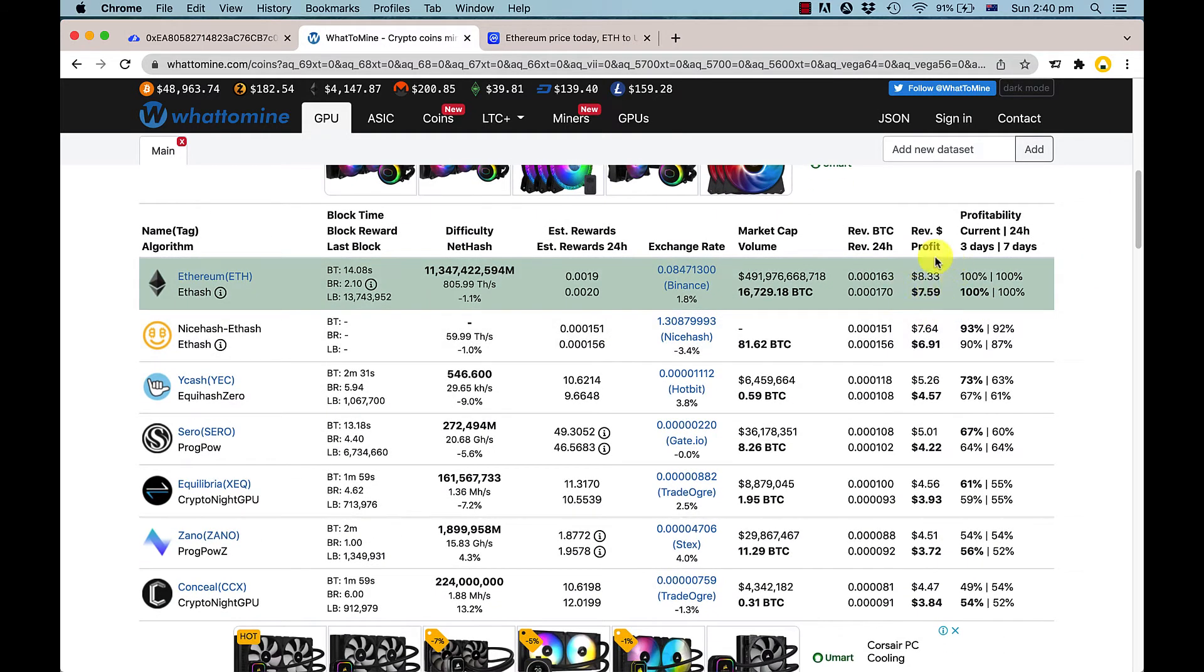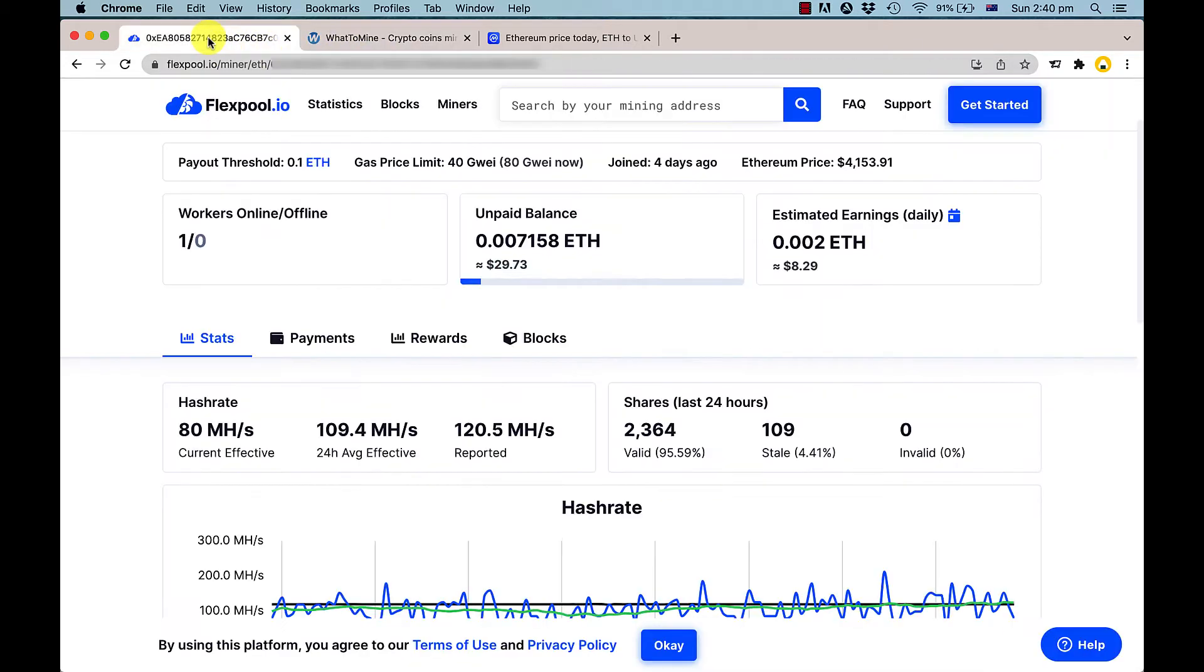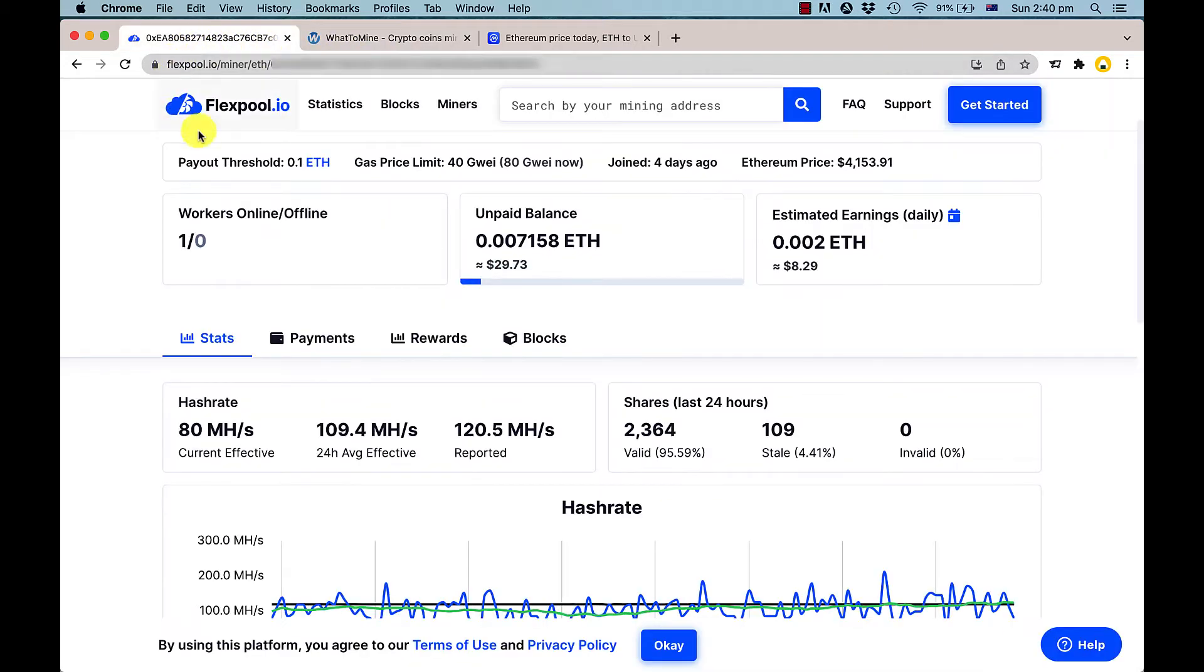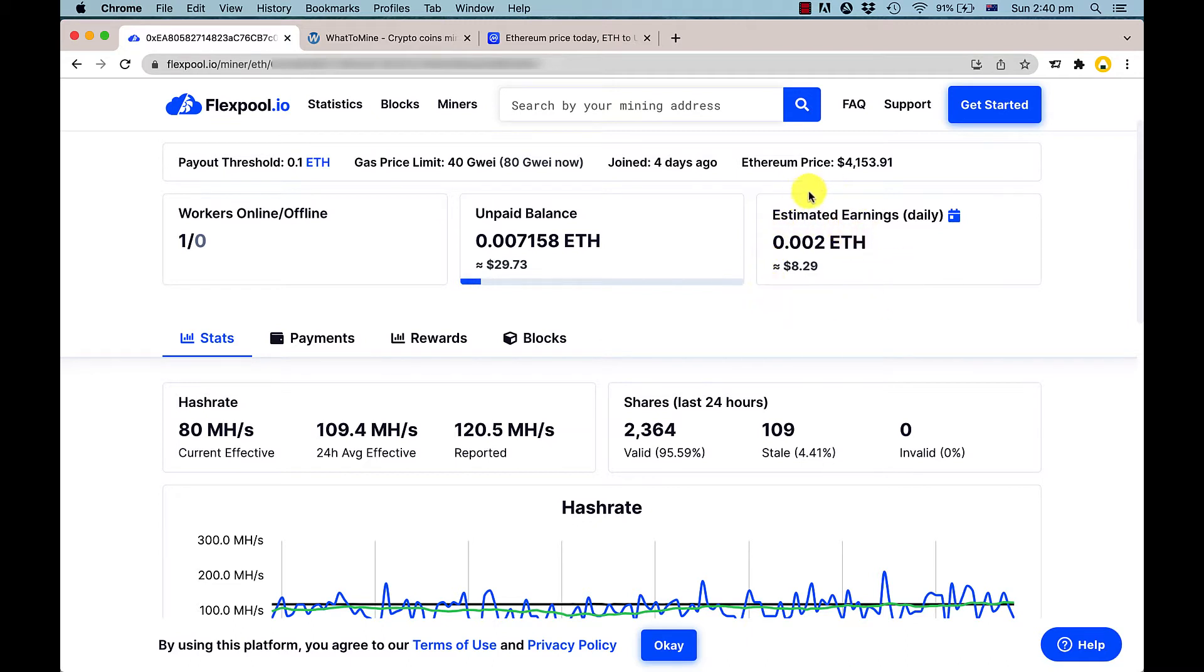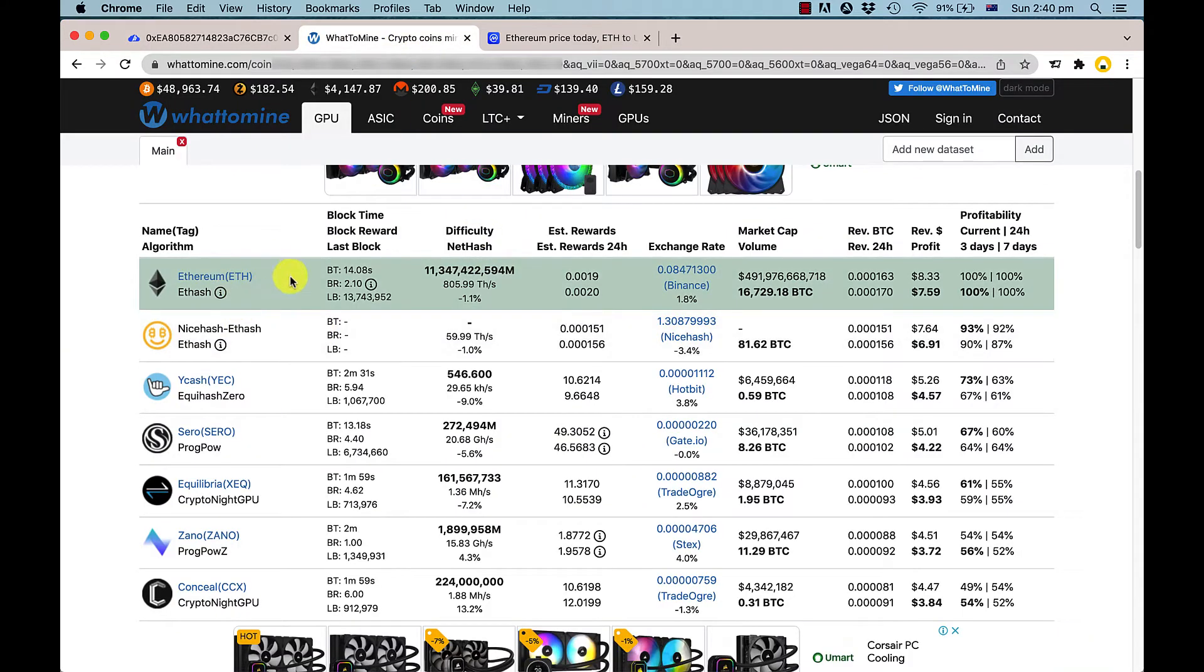If we look at our actual FlexPool estimation of daily earnings, it's about $8.29, so it's fairly close. We haven't hit the full 24 hours yet in this four-day period, but in another four hours it would probably be about $8.30, so it's pretty accurate what WhatToMine is estimating.